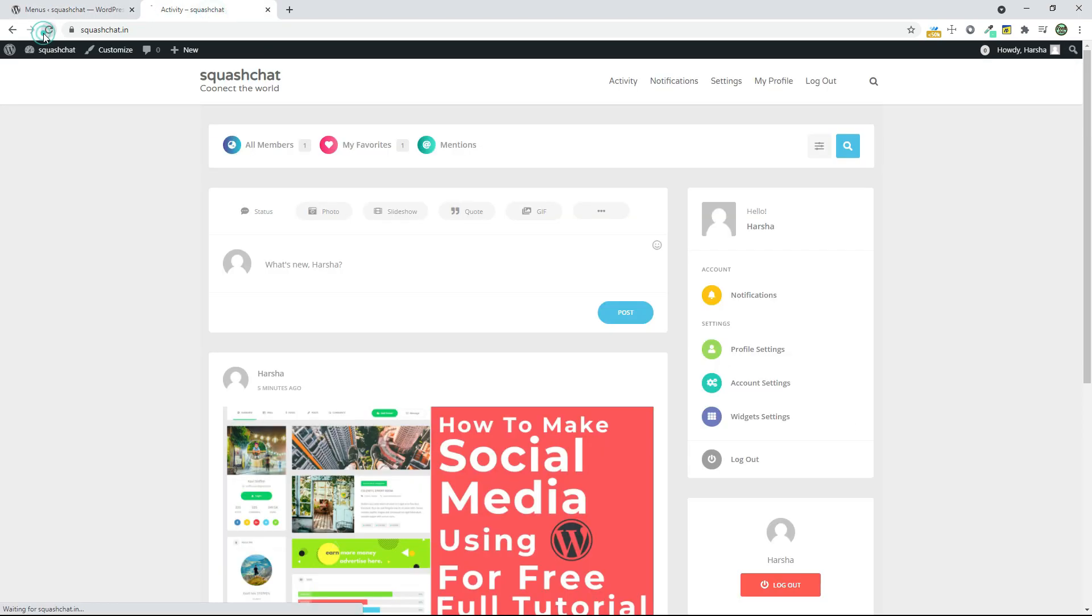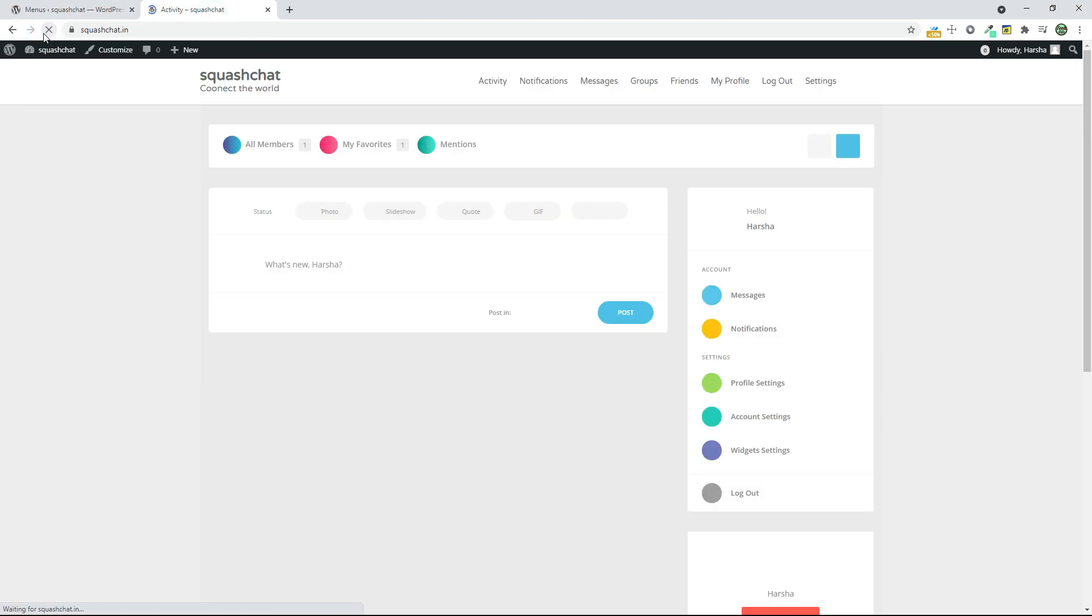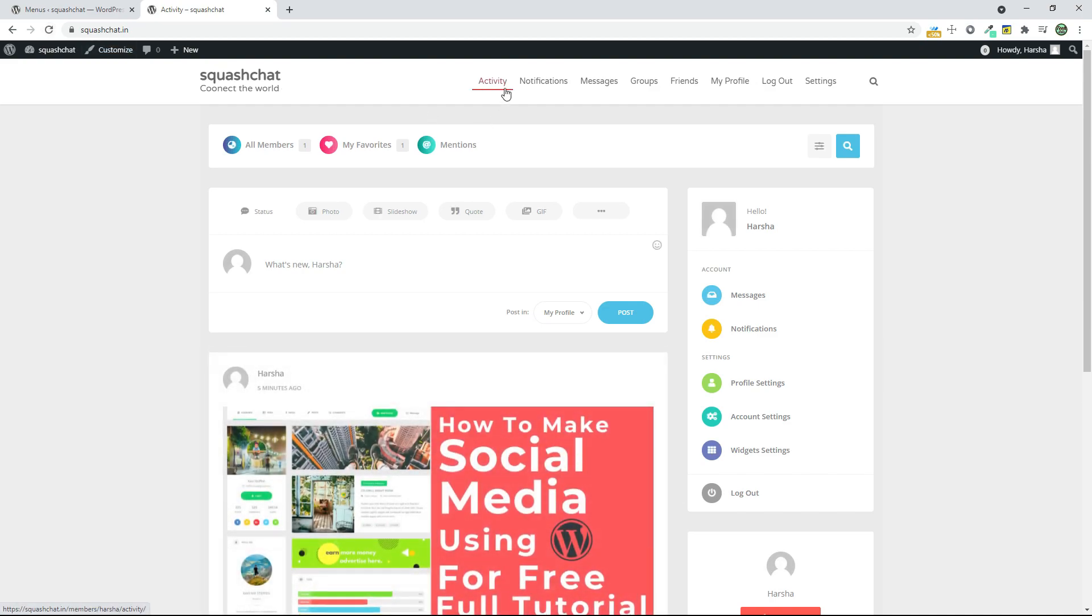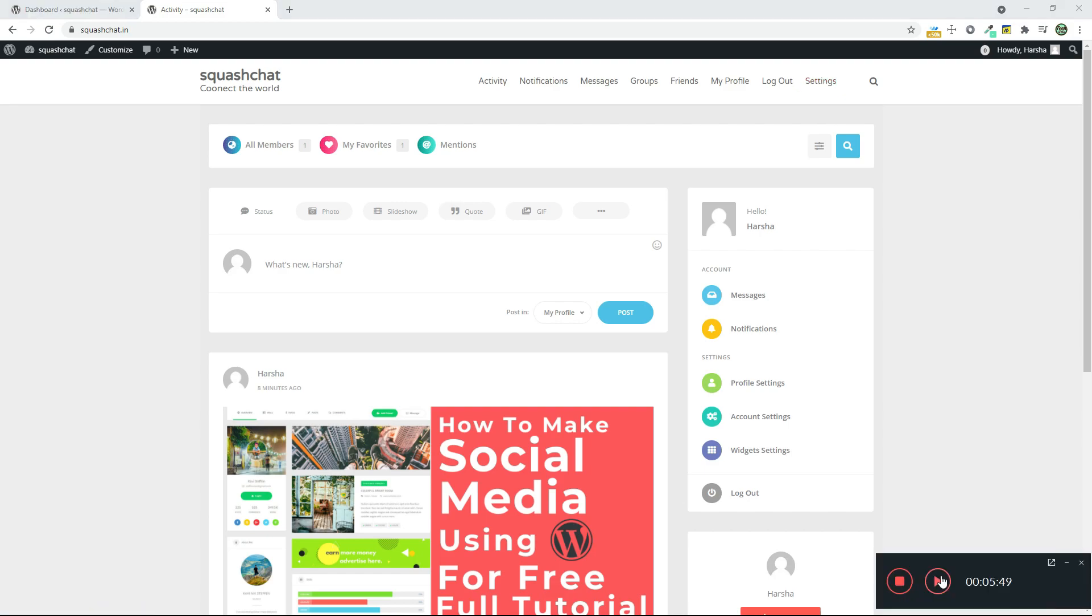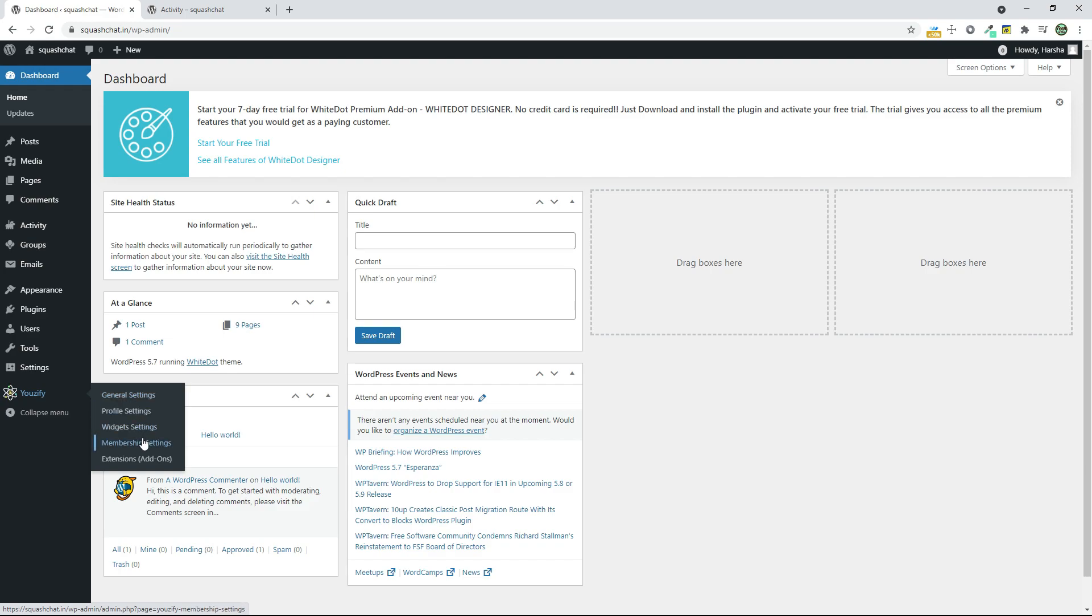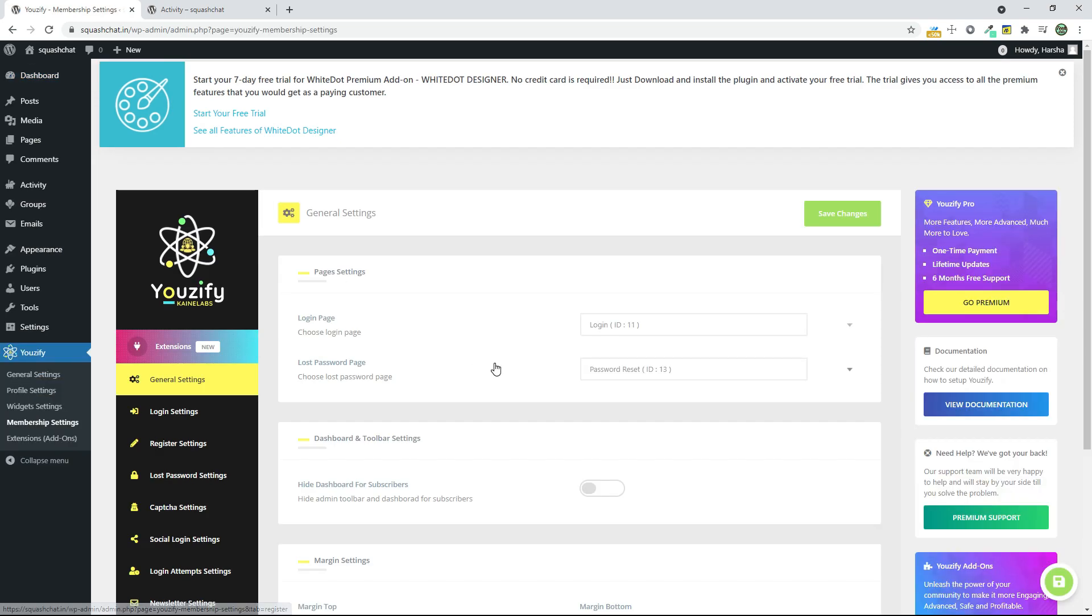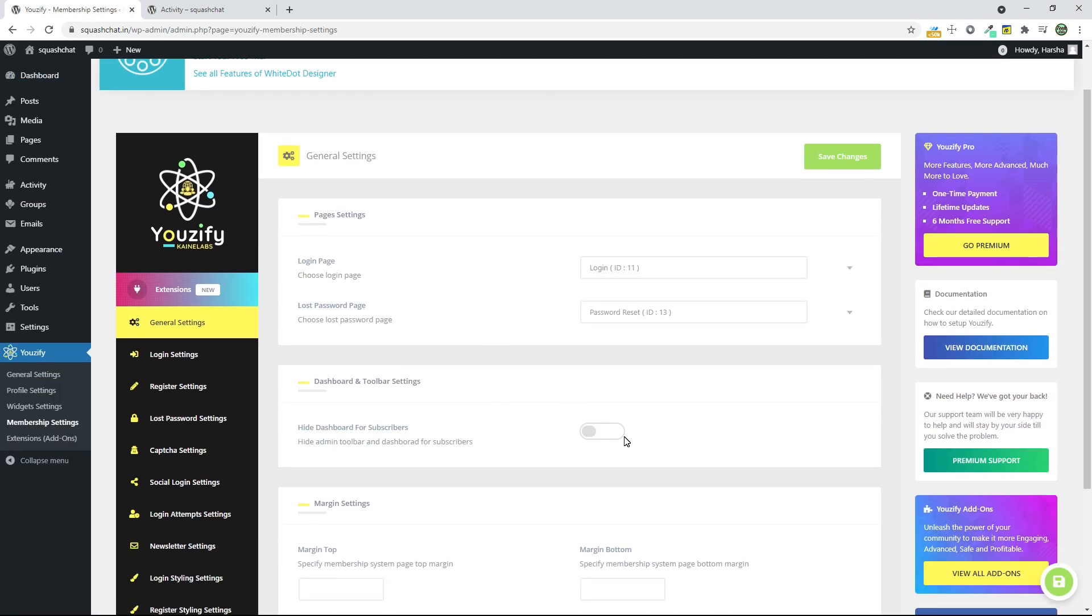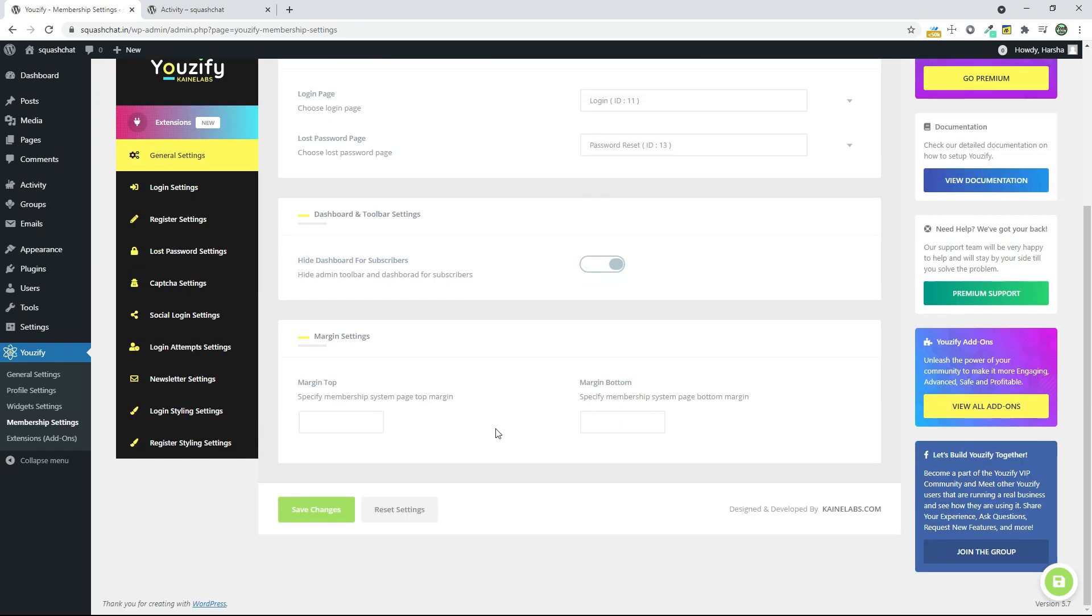And when you reload, you can see Activity, Notification, Messages, Groups, and Friends, My Profile, Logout, and Settings Page. Now go to your Dashboard and go to Usify and click on Membership Settings and click on Hide Dashboard for Subscribers and click on Save Changes.